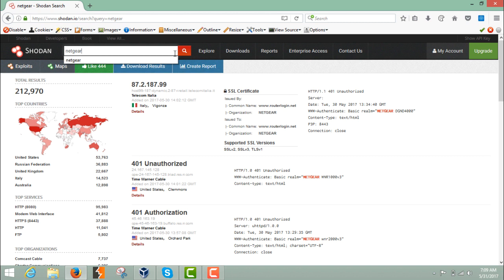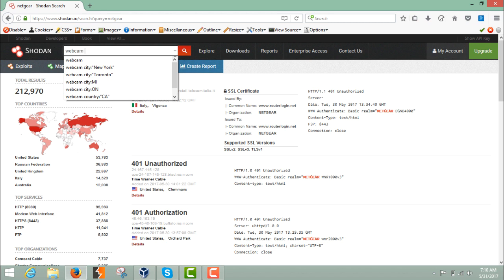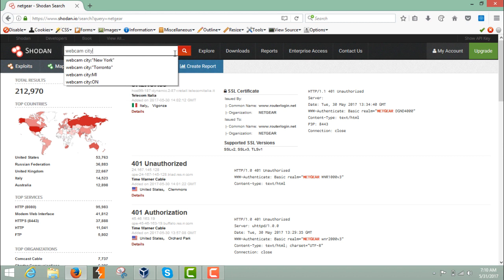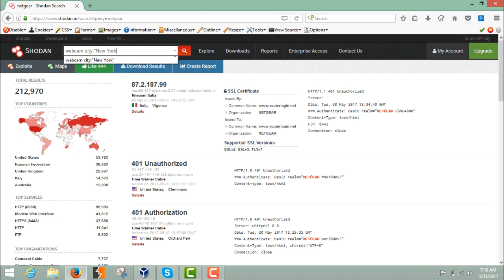Now, what if you want to find a webcam in a particular country? There are filters which can be used inside Shodan to get results according to your criteria. For example, if you want to find webcams available in the city of New York, you can use the filter 'city:' followed by the city name in double quotes, like 'city:"New York"', then hit enter.